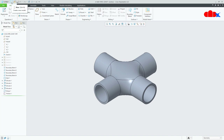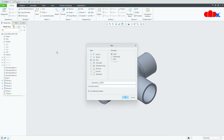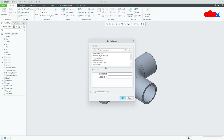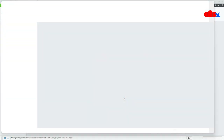First, go to New, Part, Solid, assign the name, uncheck 'Use Default Template' and say OK. Now from here, select a proper part template. I will go with the metric template — millimeter, kilogram, second — and say OK.